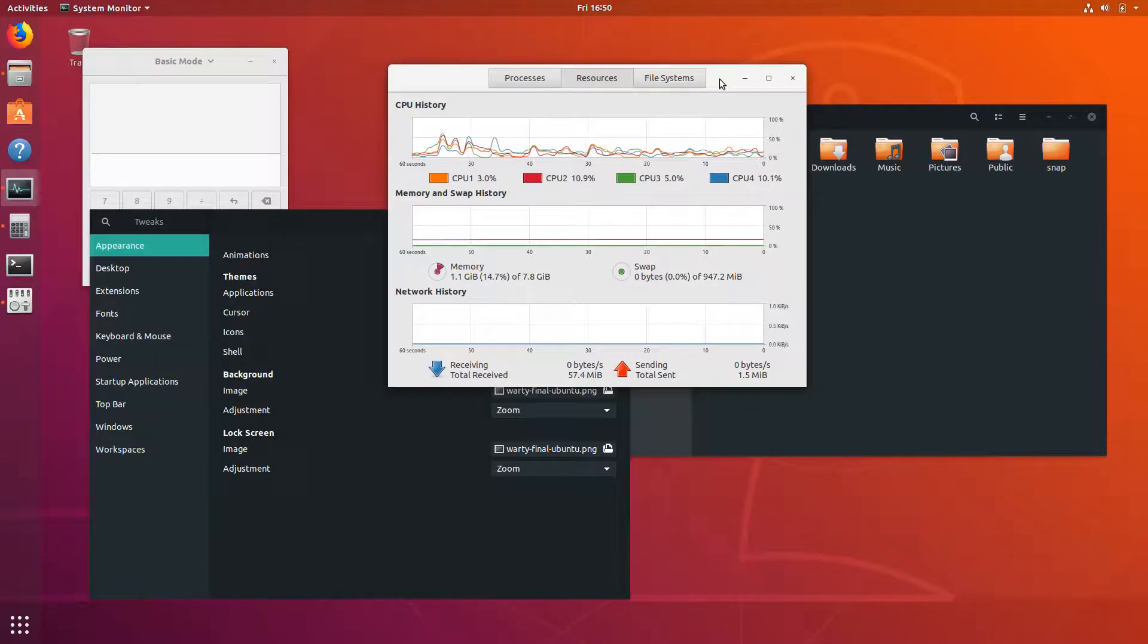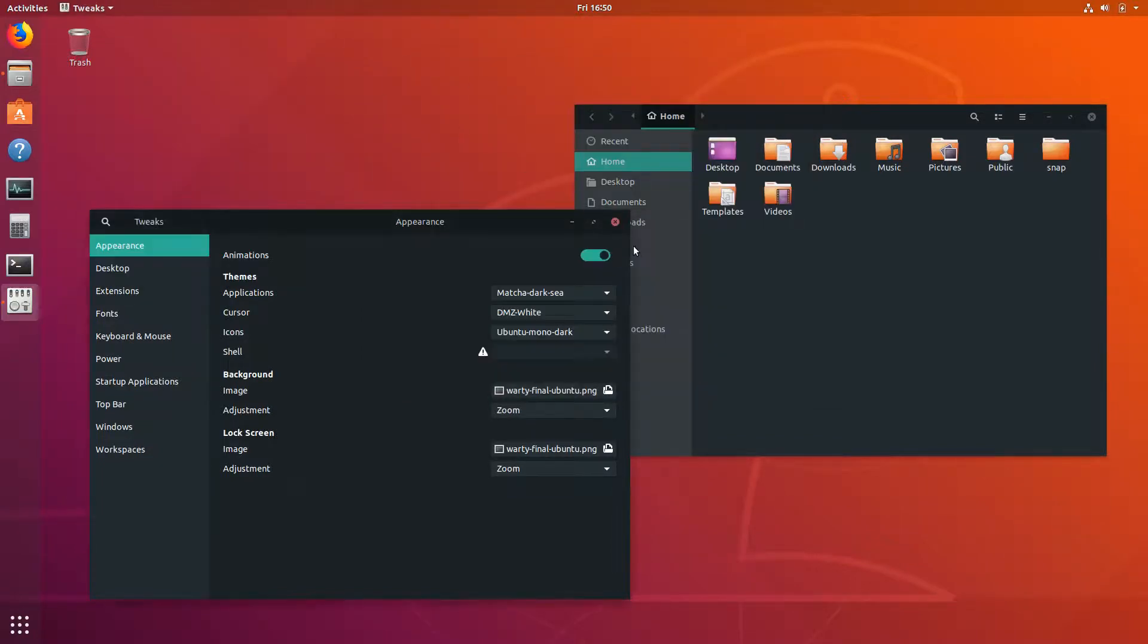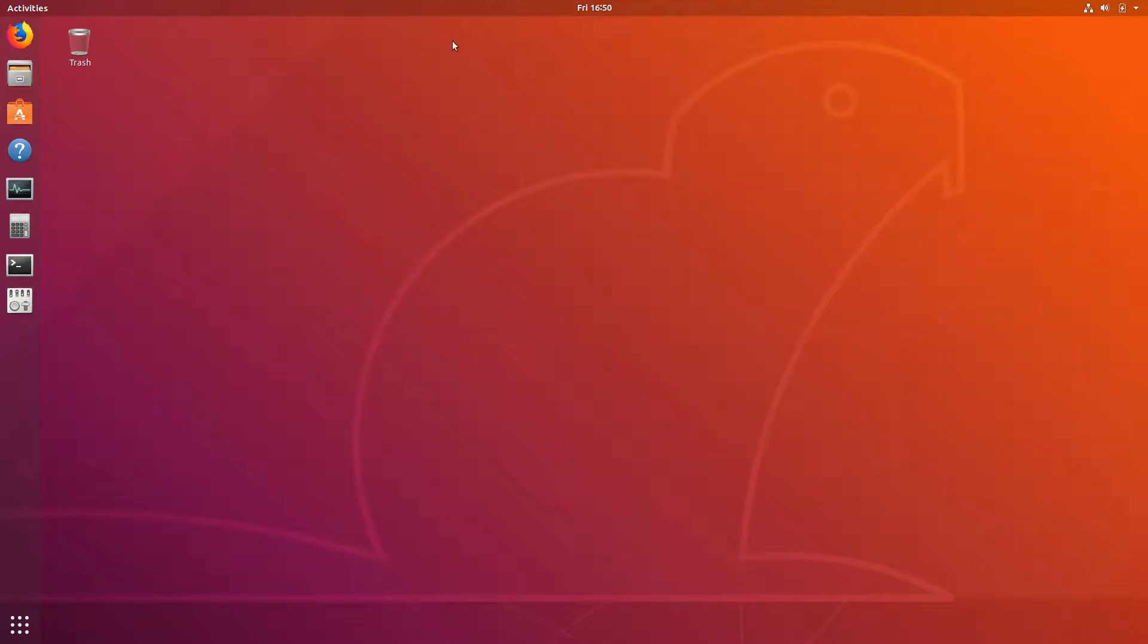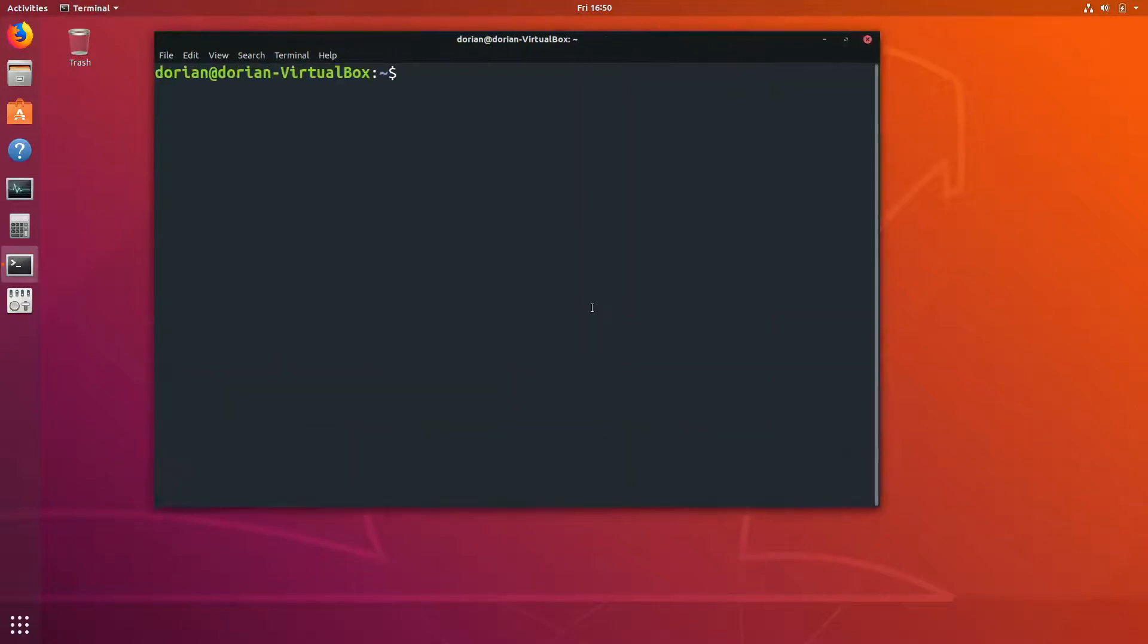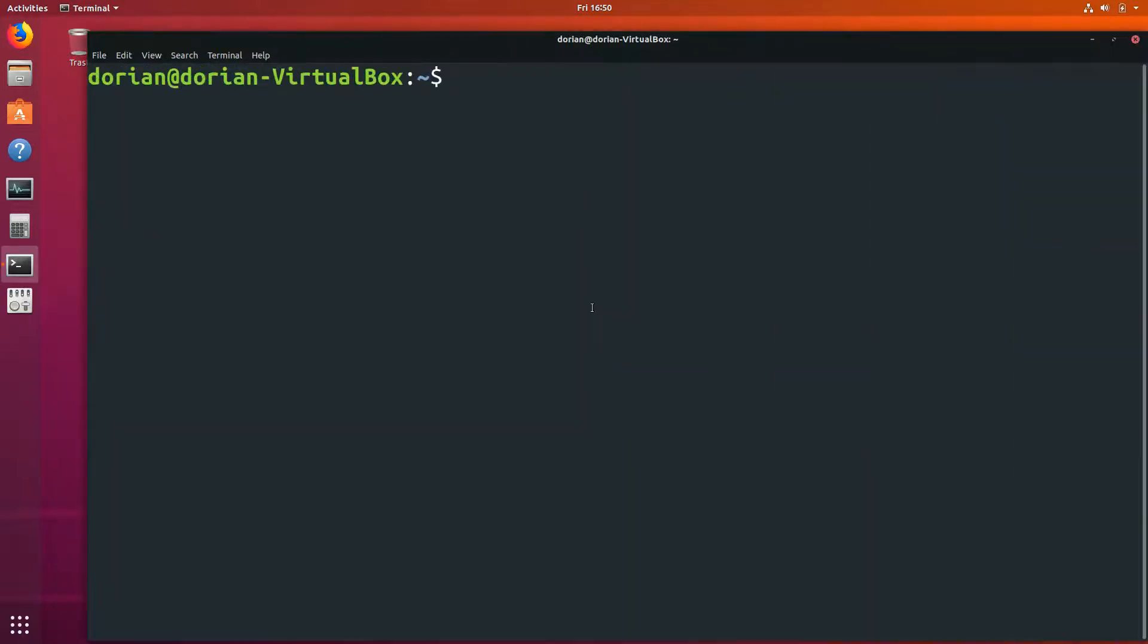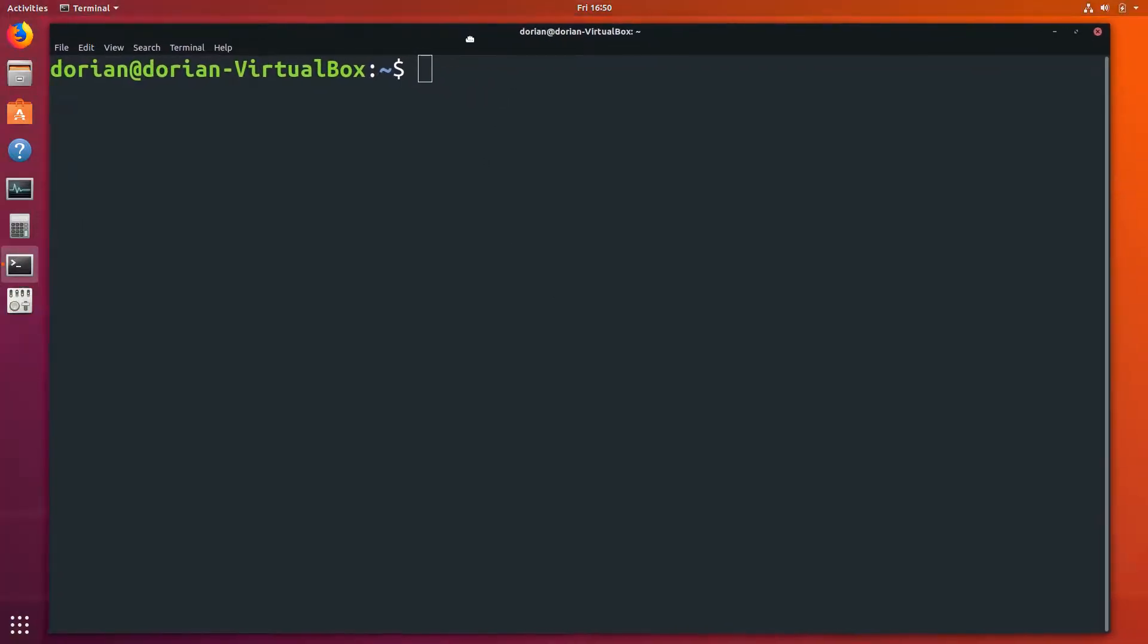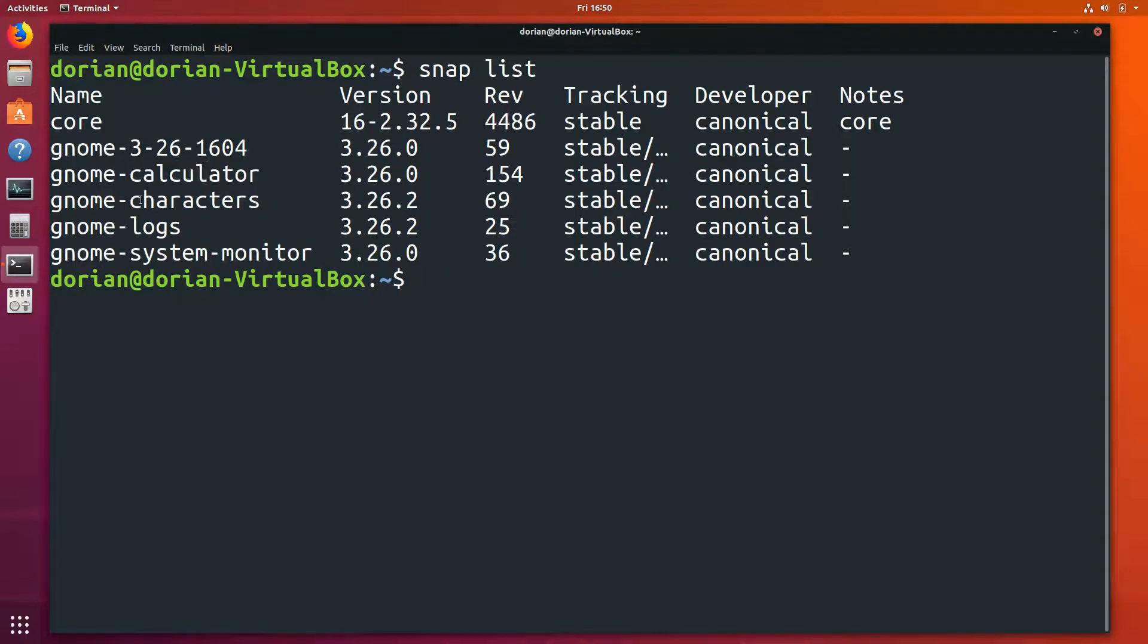Anyways, on to removing them. Let me just open up the terminal. First of all, you're going to check to see what you have for snaps already. Just do 'snap list.' As you can see here, the calculator, gnome-characters, gnome-logs, and gnome-system-monitor are all snaps installed on your system.